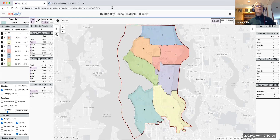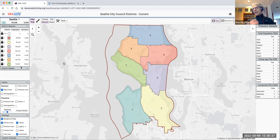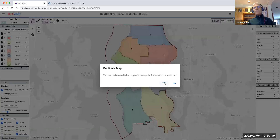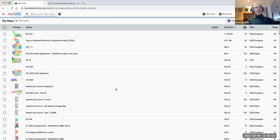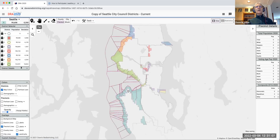I'll sort of stop part way through to pause for questions. So this is what the current districts look like in Dave's Redistricting. Now, the first thing you need to do if you want to work on your own map is make a copy. You can see in the upper left it says 'view only' — that's because this is the map Mary created. Hover over the paintbrush and you can make an editable copy. Click 'yes' to make a copy and it will show up in your 'My Maps' folder.